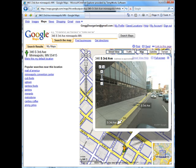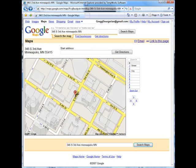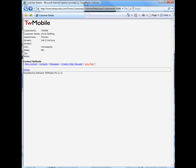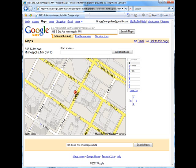In this video clip of TWMobile, we see how a busy staffing professional can use their cell phone to interface with their TempWorks database to provide better customer service and arrive at client visits on time.